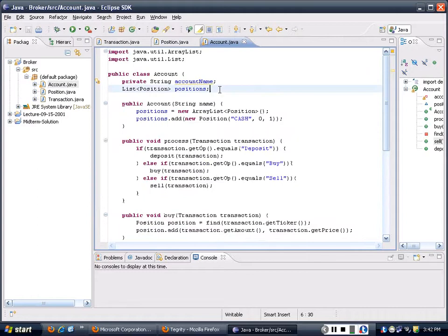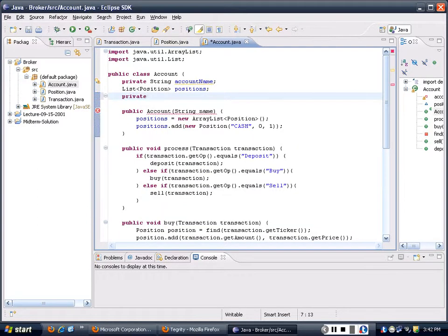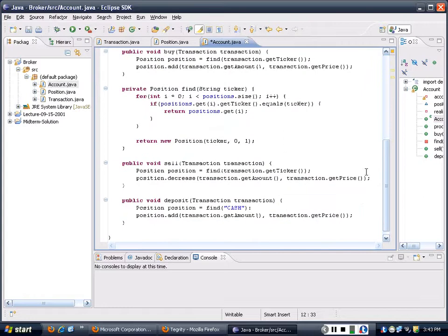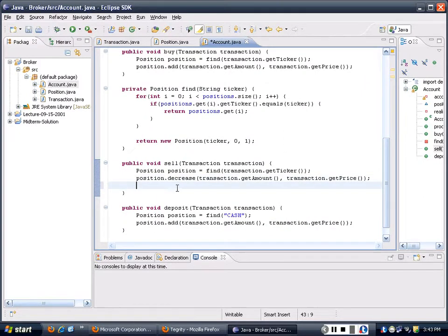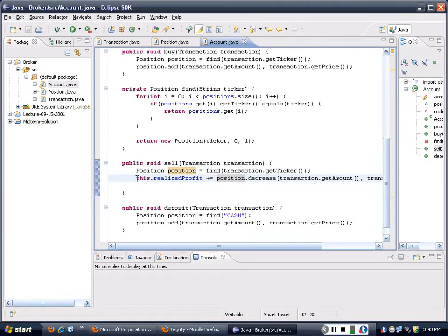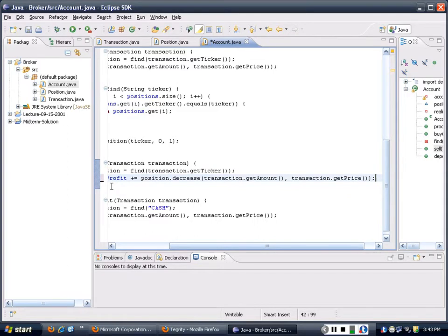And what I'm going to do is go back to the account and declare another value set to zero at the beginning - realizedProfit. Every time I sell something, I'm going to let realizedProfit continue to add based on the sale. And I'm nearly done with this problem.